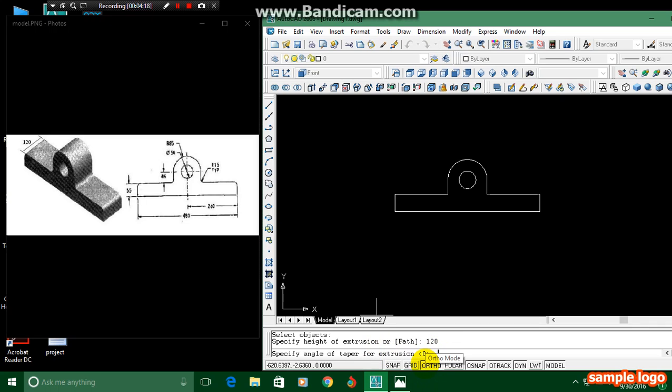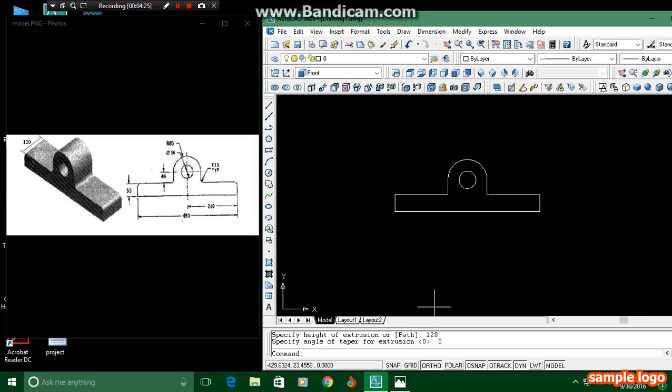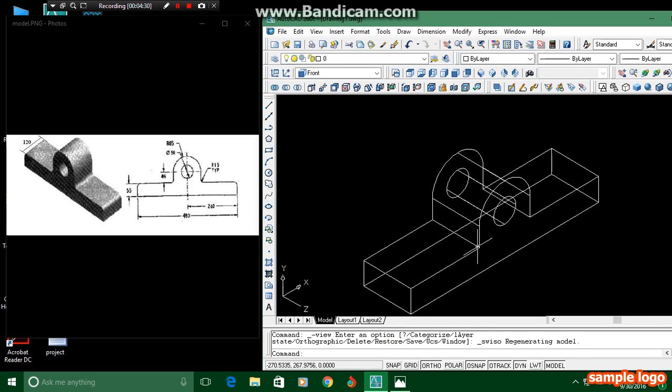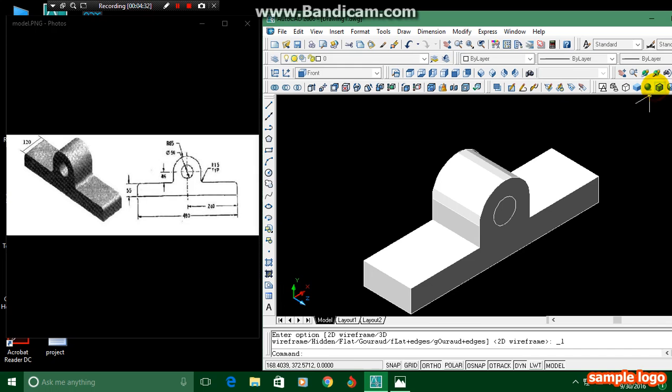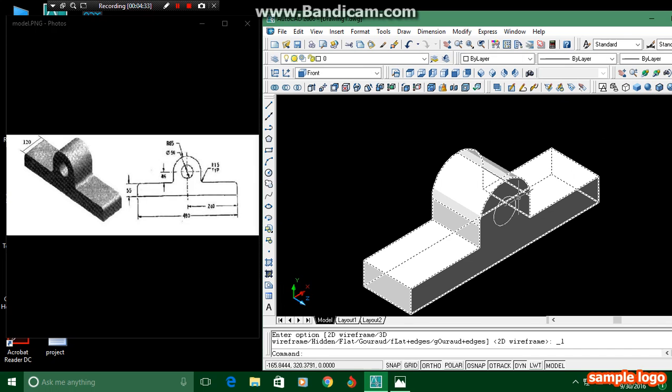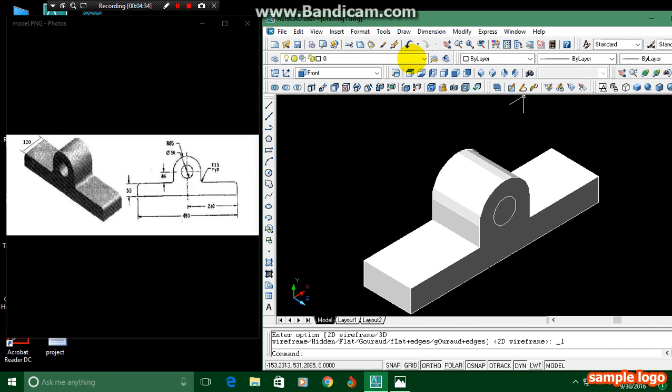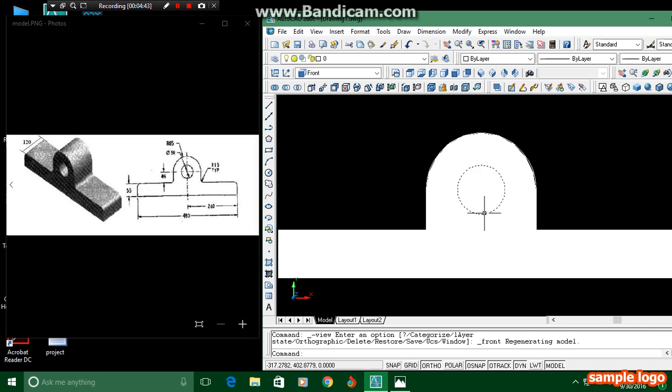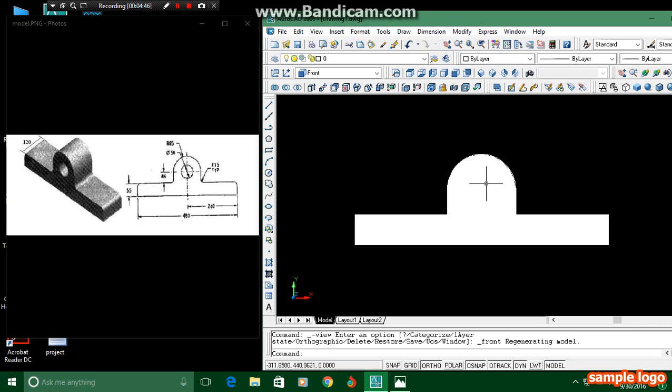It will ask for the taperness. There is no taper in the figure, so we have to enter zero. And by that we have completed this. I mean, I completed drawing this in 3D. By shading this, you can see. Next, you can see here a hollow portion, but here it doesn't exist.